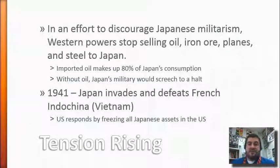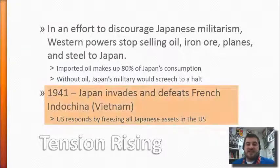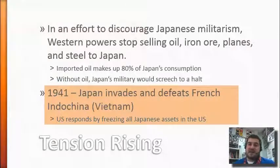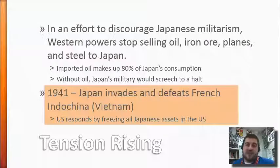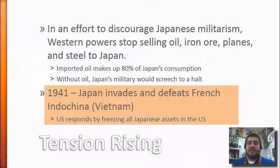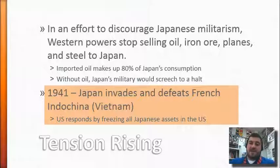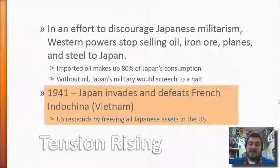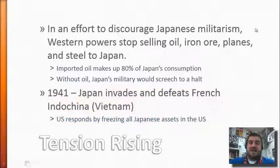So in 1941, in retaliation for that, Japan invades and defeats what is now Vietnam, which was controlled by the French. The United States responds to that by freezing all Japanese assets in the United States so that they couldn't withdraw any of the money they had invested there.